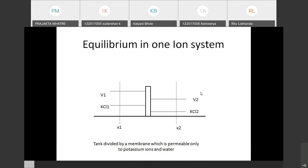In today's lecture we'll see how equilibrium is achieved in a one-ion system. We will start the actual study from a one-ion system only. The membrane we are considering is permeable only to potassium ion and water — not the chloride ion. We will go step by step: first study one ion, then study both ions when the membrane is permeable to both.